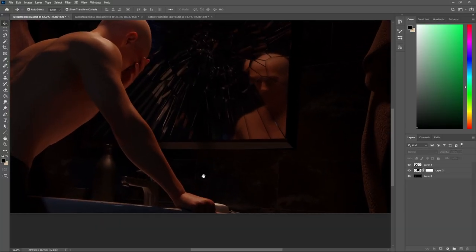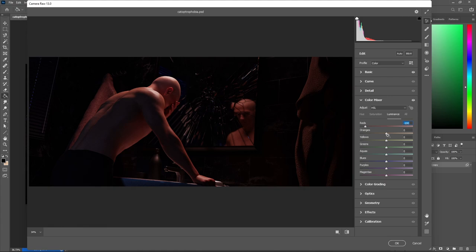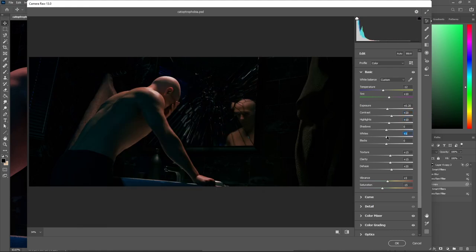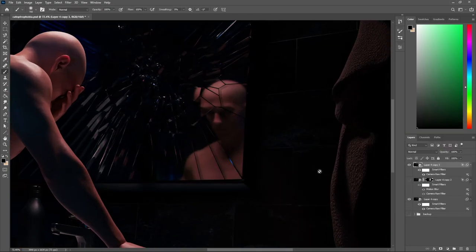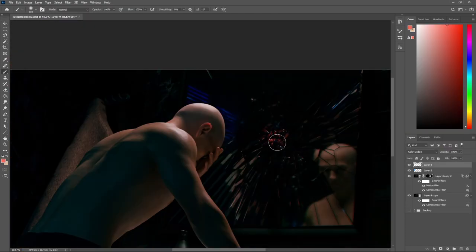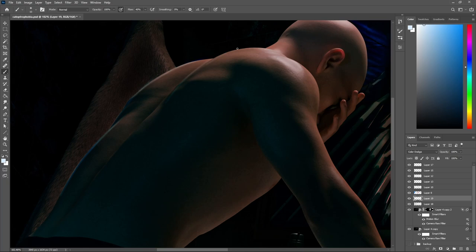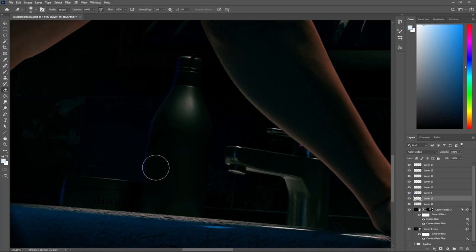Once everything is rendered out, composite everything into one image using a photo editing software like Photoshop, or you can do it right inside Blender's compositor. In a nutshell, I used the scene render layer as the base, put the mirror on top, then put the character render layer on top of both. Then I did color correction and grading — going for a greenish tint in the shadows to give off that unsettling vibe — added chromatic aberration in the reflection and around the corners, added blood to the cracked mirror and cuts on the character's knuckles, and added rim lighting. This is the final result.